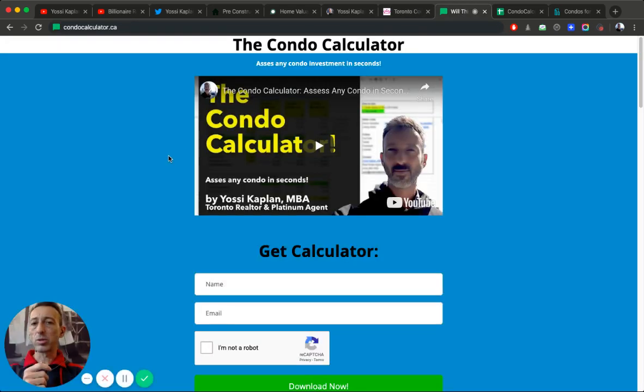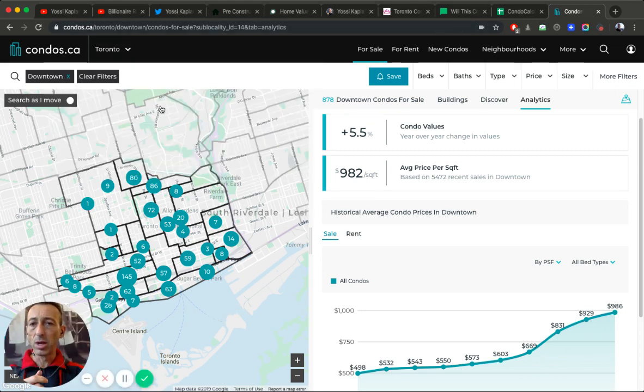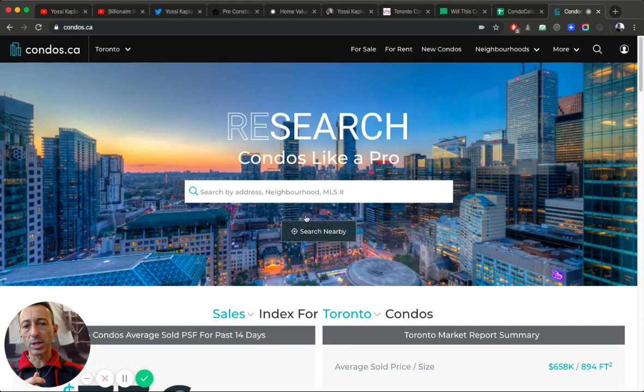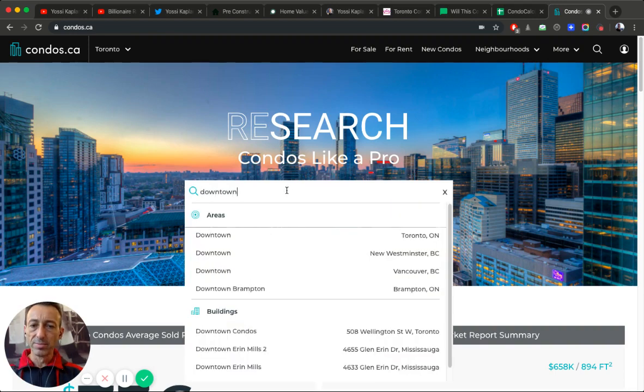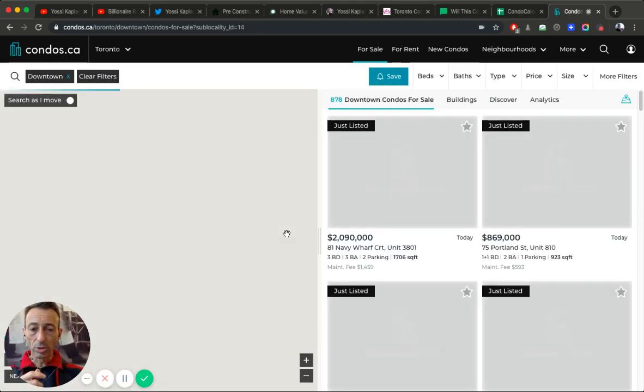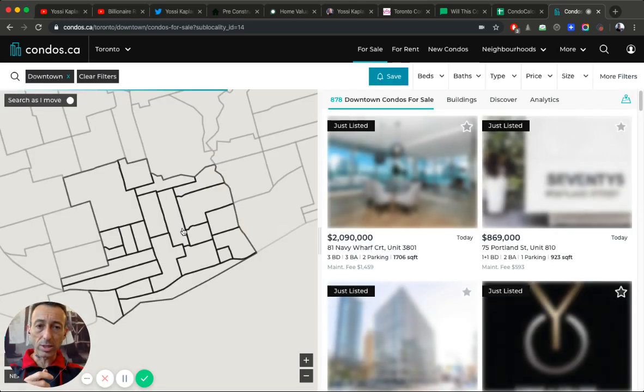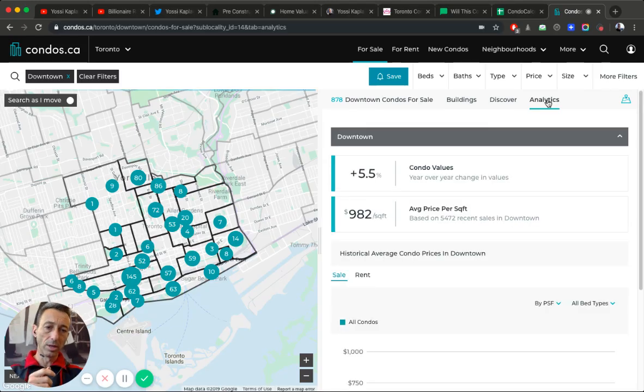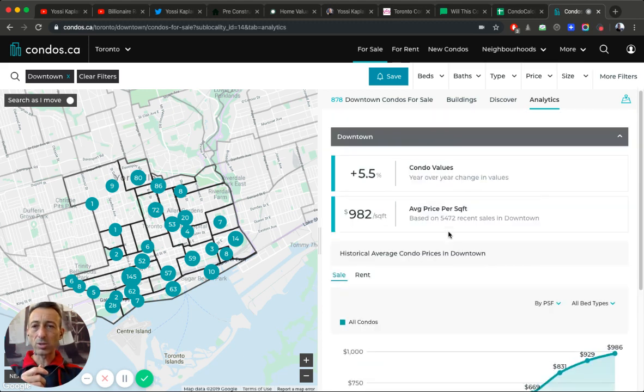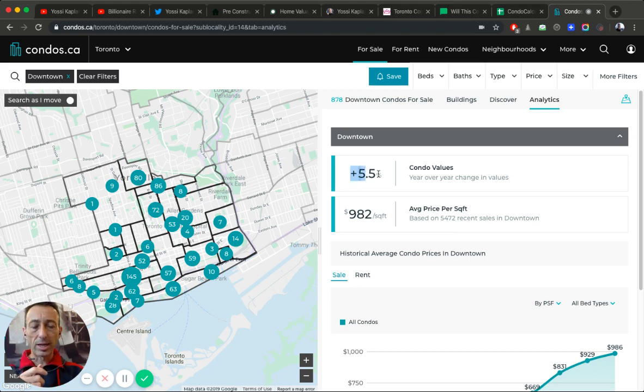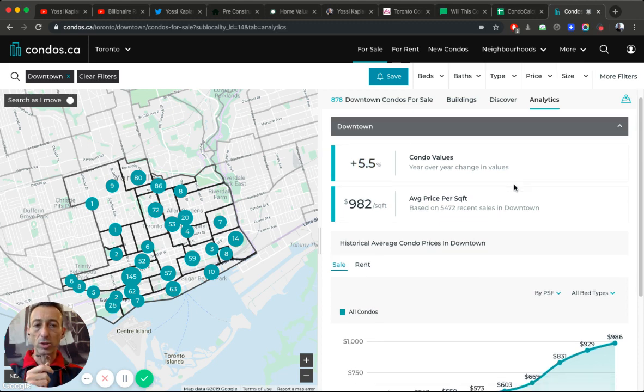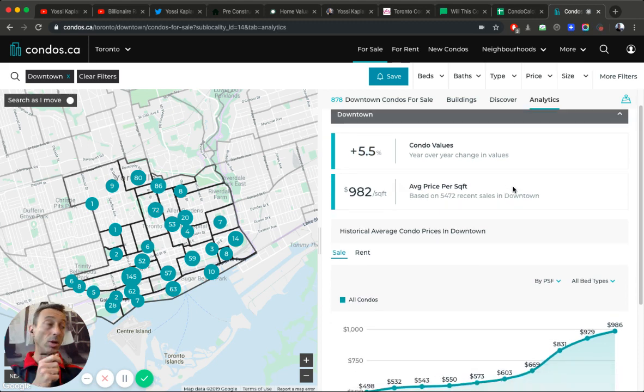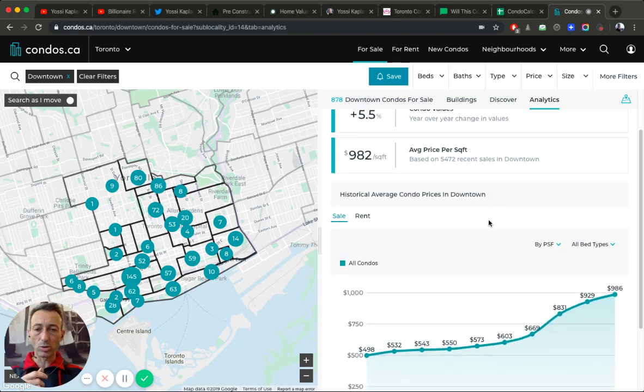We're going to start with the condo calculator. Will your investment break even? When I look at condos.ca here, do it with me right now - put downtown and hit that. I'm going to show you something really crazy right now. When we look at the downtown, here's the analytics right here. What you're going to see is the condo values. 5.5% year over year change of values, which is good, it's reasonable. We don't want to see 20 or 25% here like we did years before.